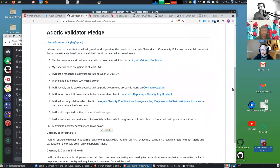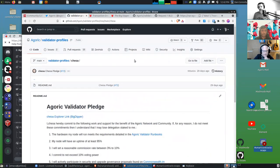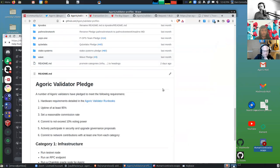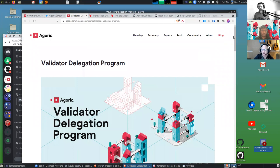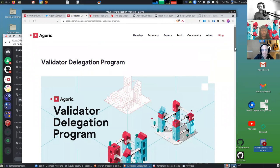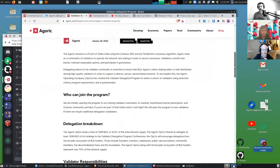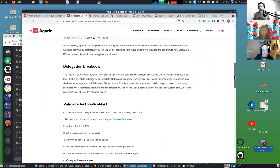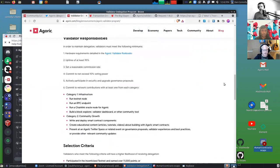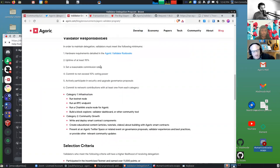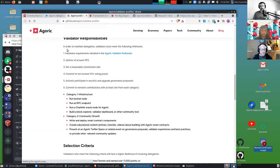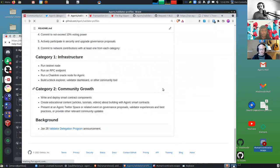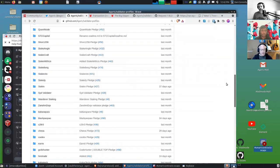The Agoric company had some tokens to delegate, and we announced a delegation program on January 28th and invited validators to come and say 'We're a good validator, you should delegate to us.' The kinds of things we were interested in is hardware and software and how good is their team at keeping up uptime and stuff like that. Then they did apply and we did delegate to many of them.